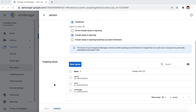Later, when you create your line items, you can decide whether to include or exclude the key value pair in the targeting. We'll discuss that in more detail in a bit.